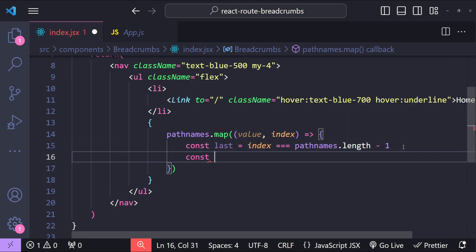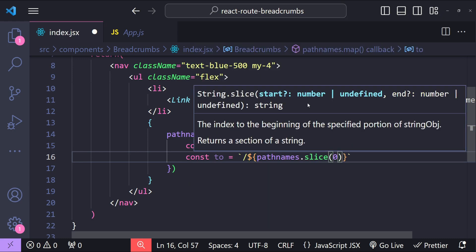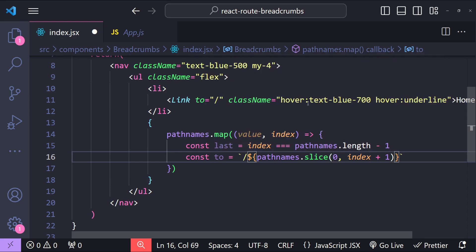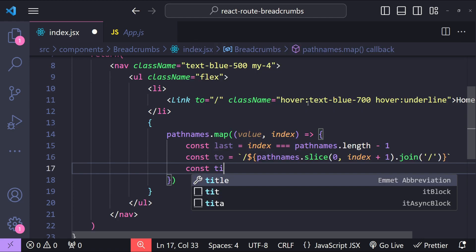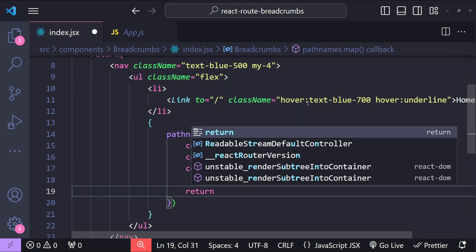For each segment we need to construct the URL it will point to. const to equals a template string starting with a forward slash. Based on the index, we construct the path by picking up all segments leading up to and including the current one: pathnames.slice starting from index 0 up to index + 1, then join those items using the forward slash separator. Next we fetch the current segment value — naming it 'title' — so title equals value.